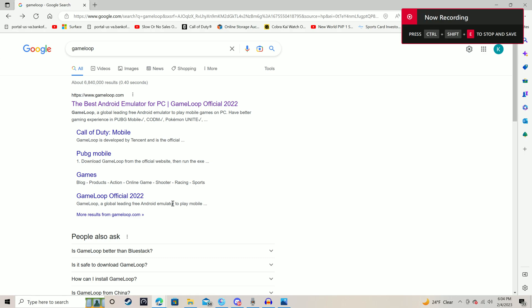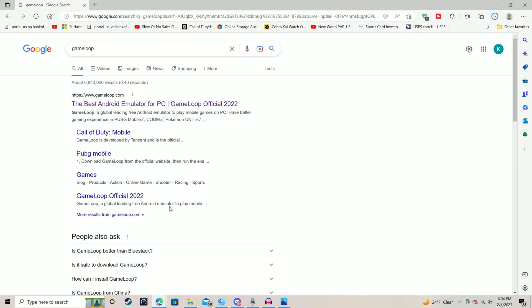Ladies and gentlemen, it is here — Call of Duty Mobile, mouse and keyboard, smooth gameplay. I was hesitant at first, I thought it was gonna have some severe input lag, but it's running smooth like butter. I have never been more excited for a mobile game. I never even waste my time with mobile games because using that touchscreen little joystick — can't do it. I'm mouse and keyboard all the way.